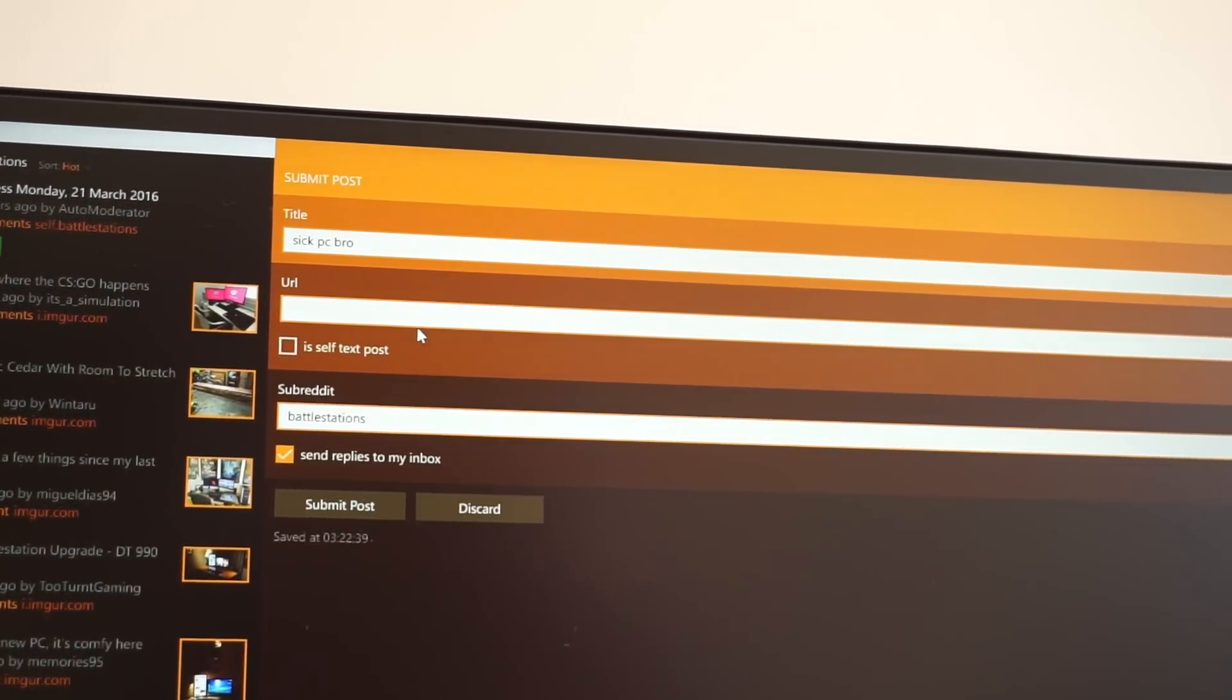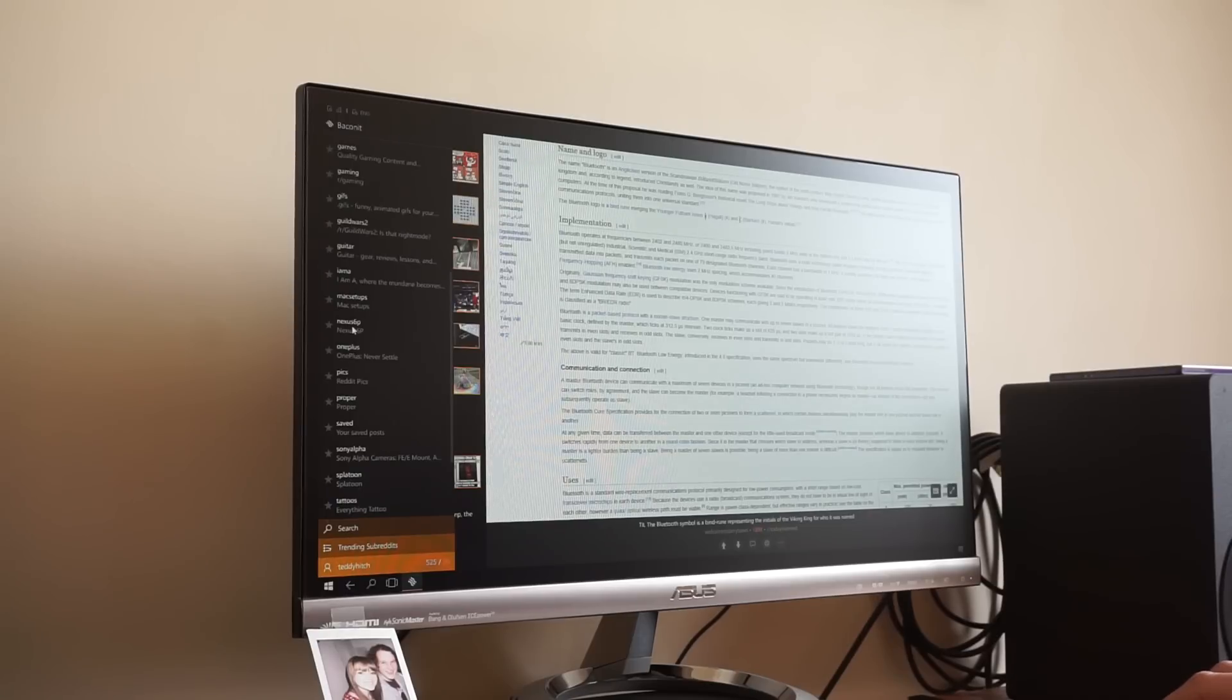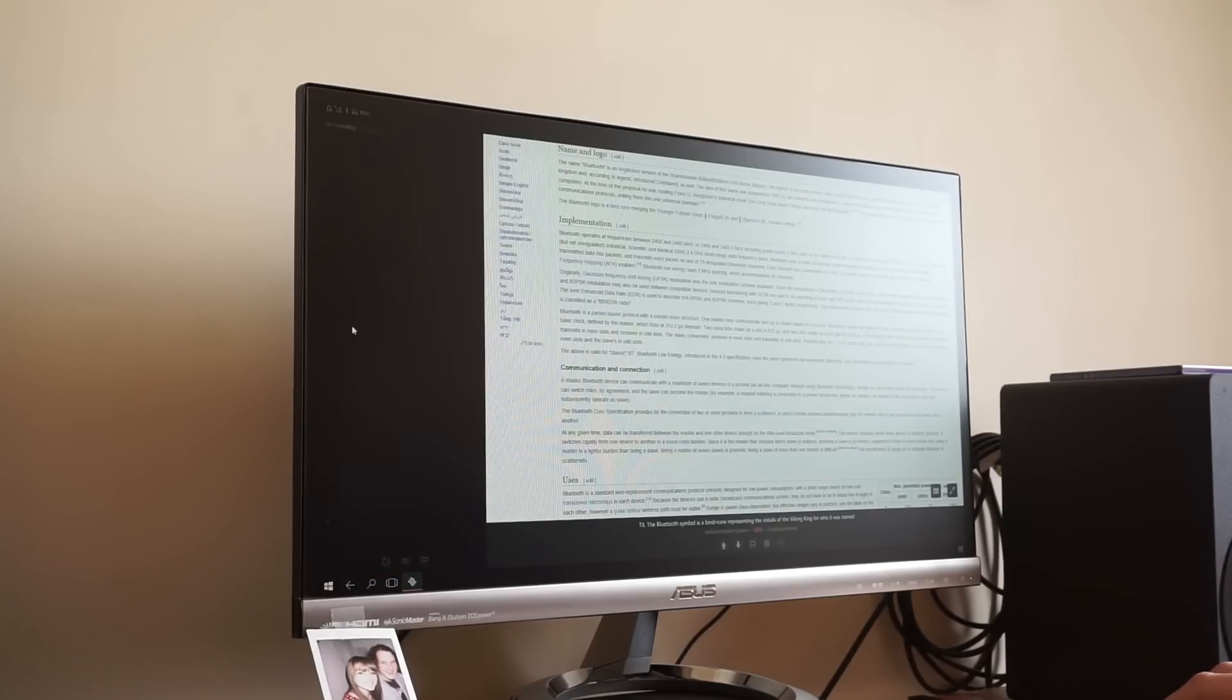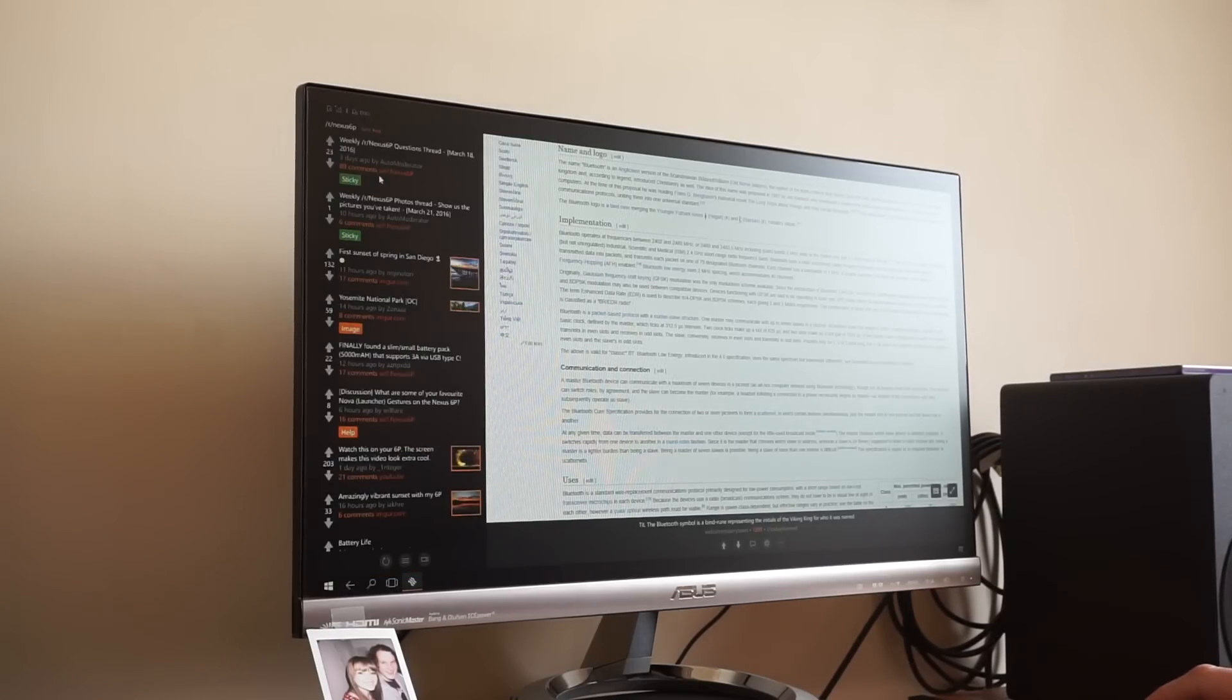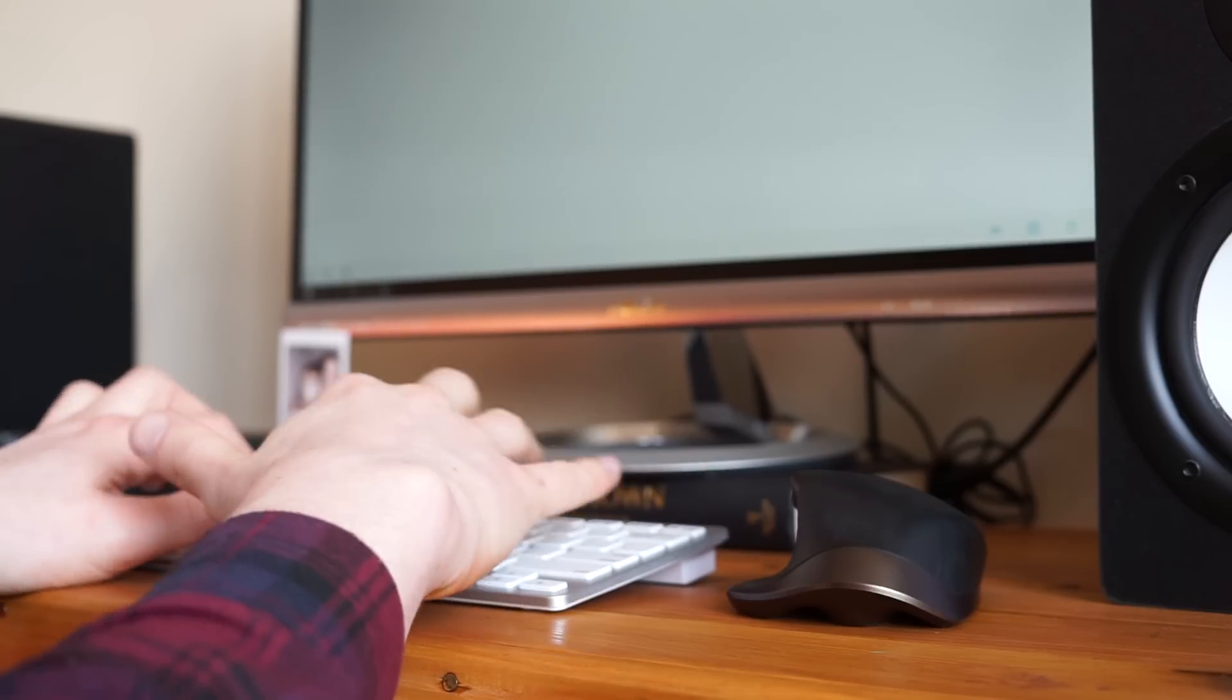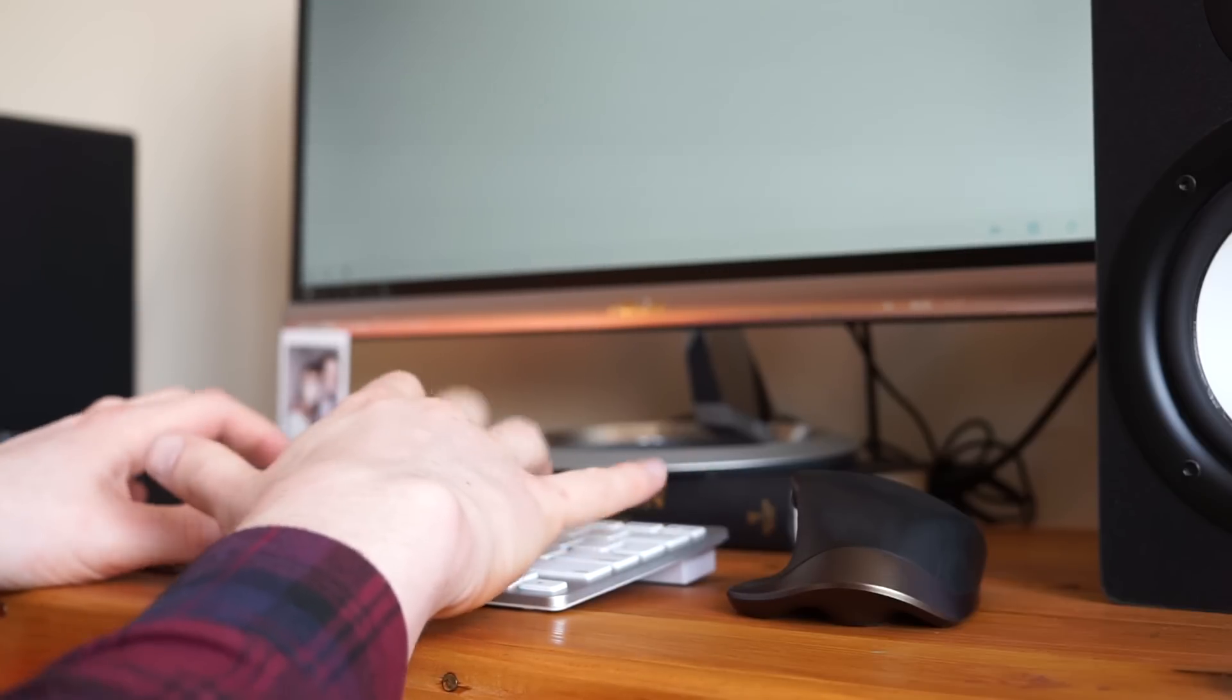Now you could argue that you could just open up Microsoft Edge and go on the website for the ultimate experience, however we still think Baconit is a worthwhile Continuum app to check out.